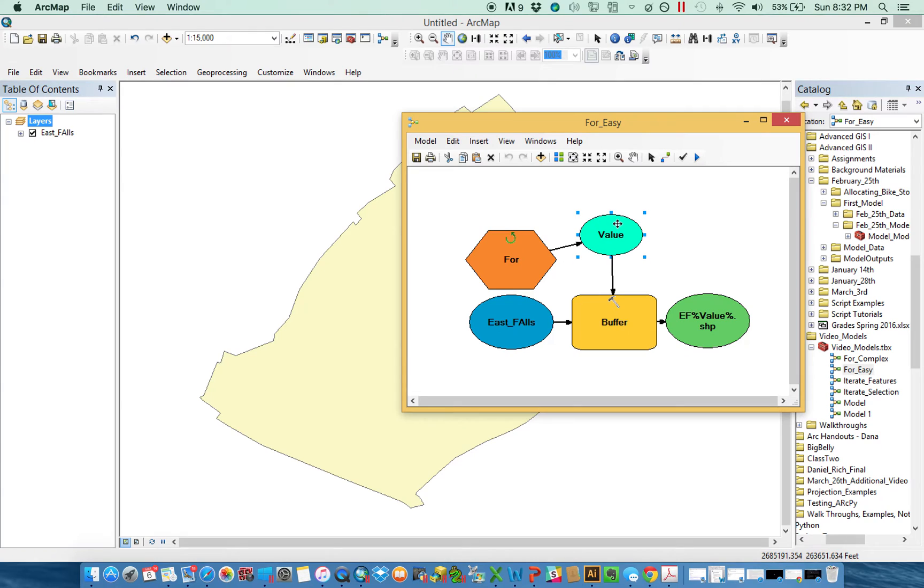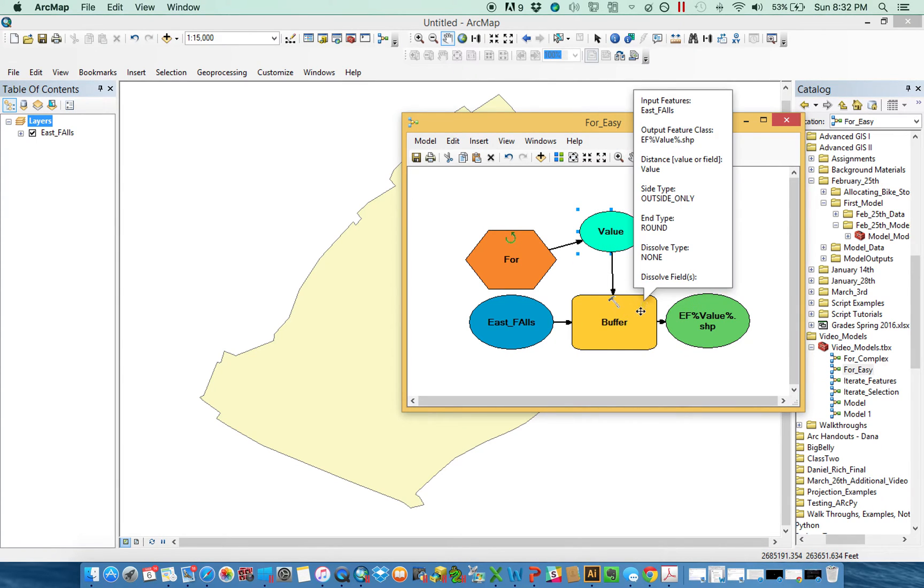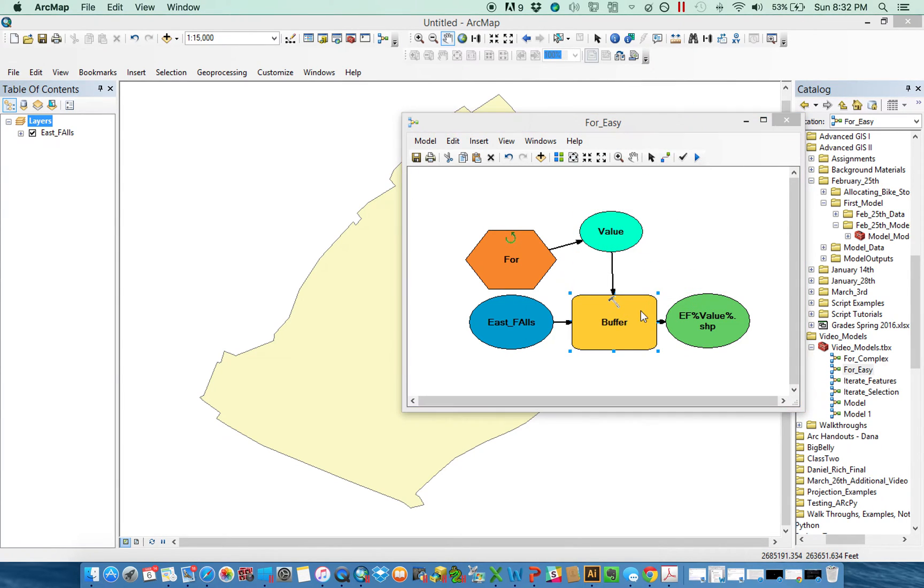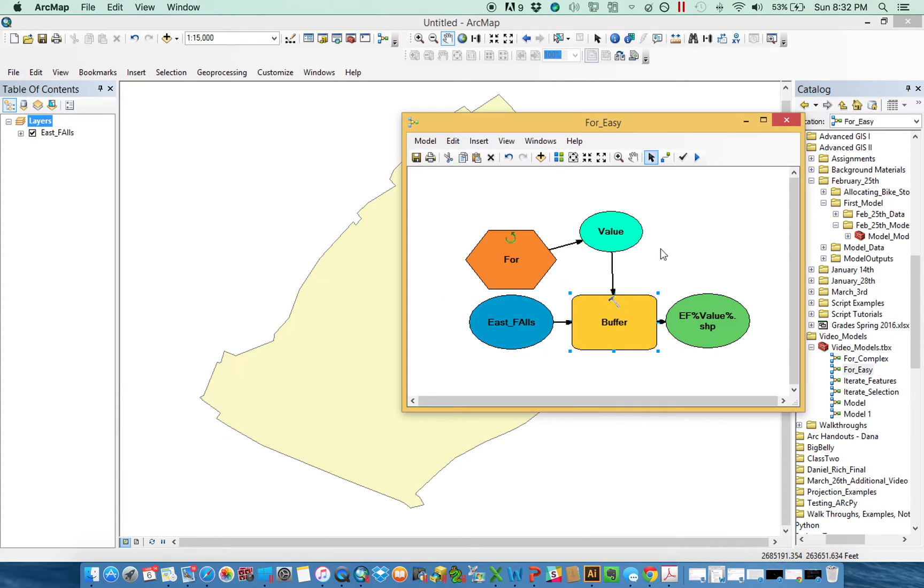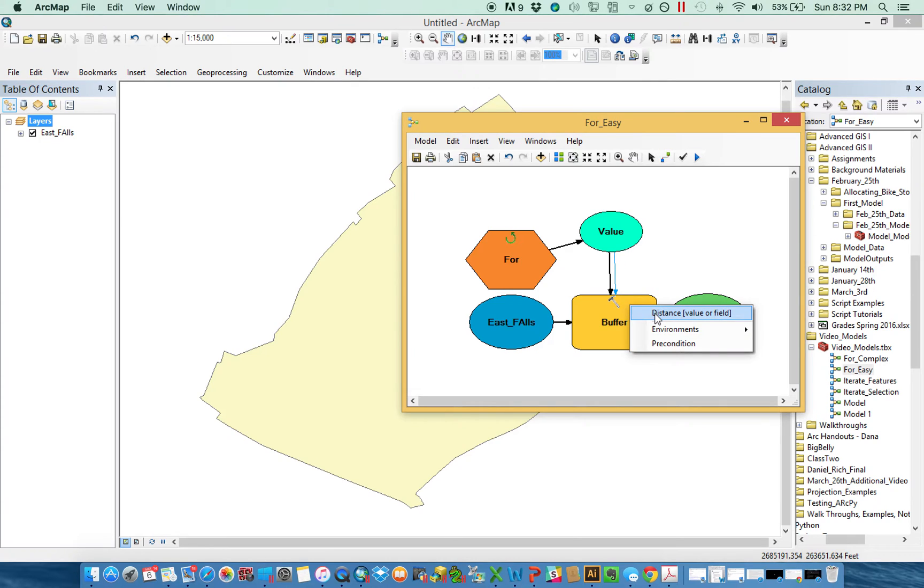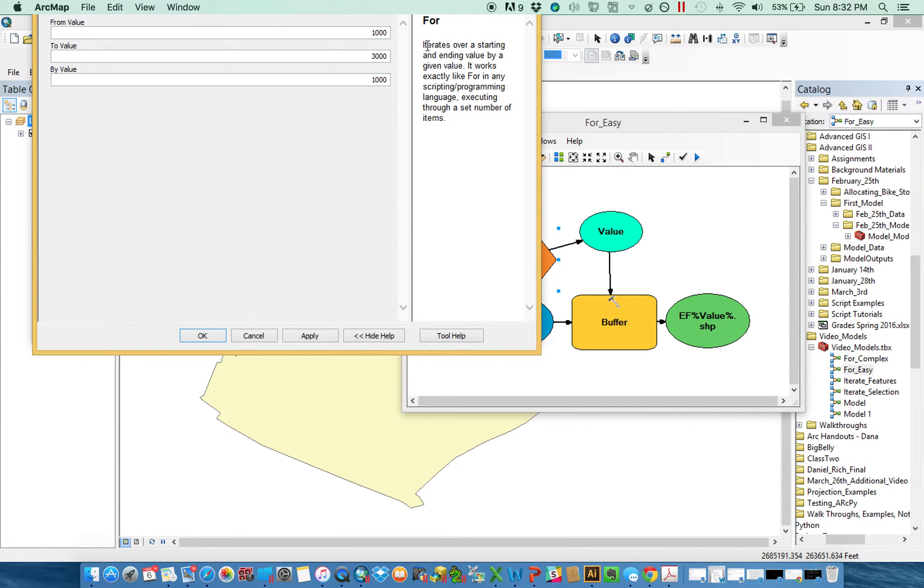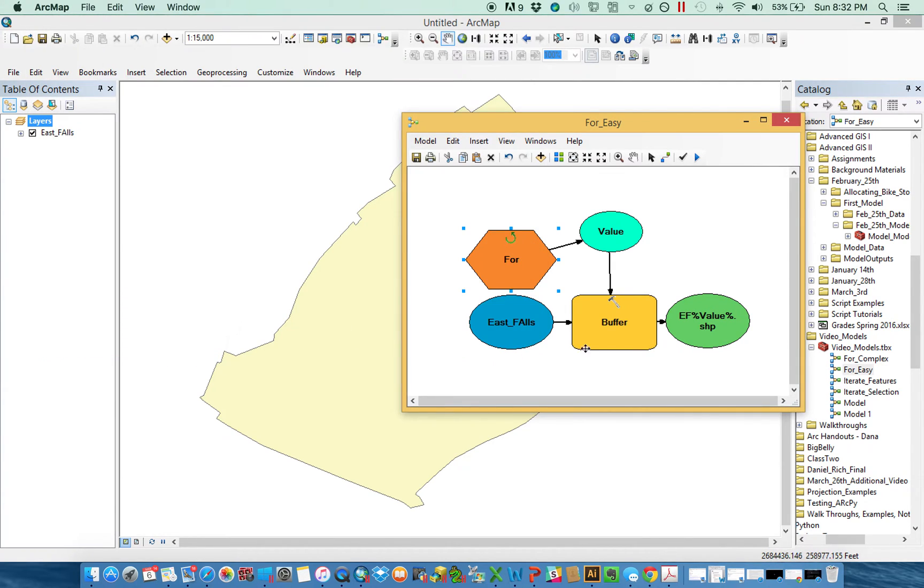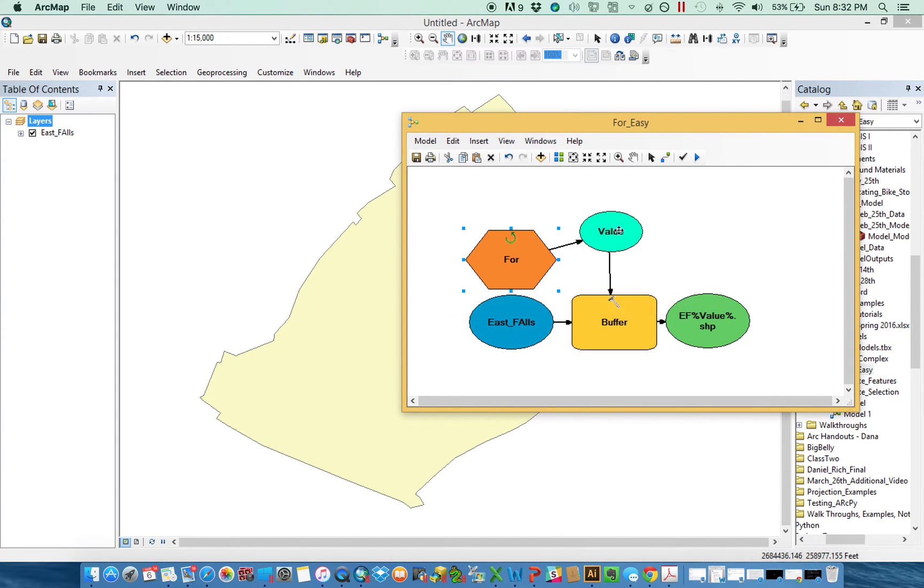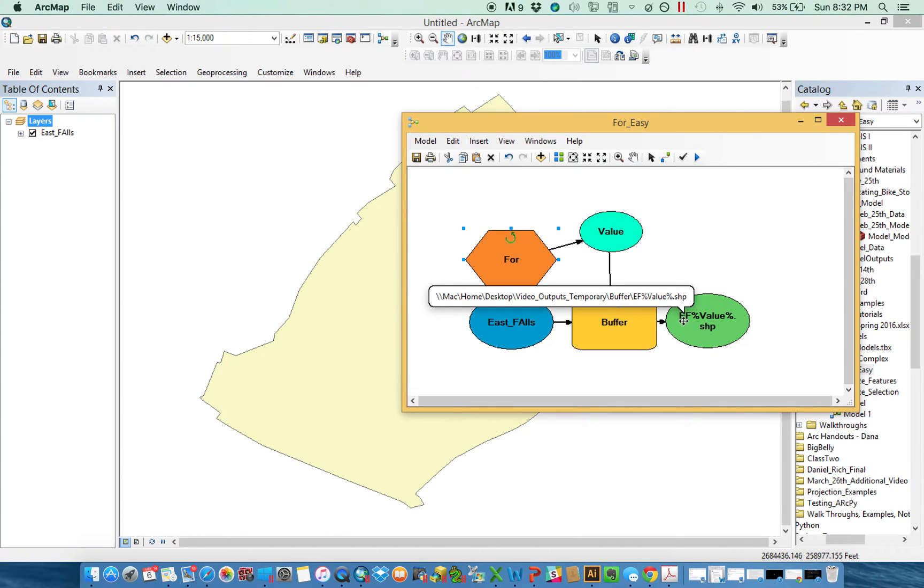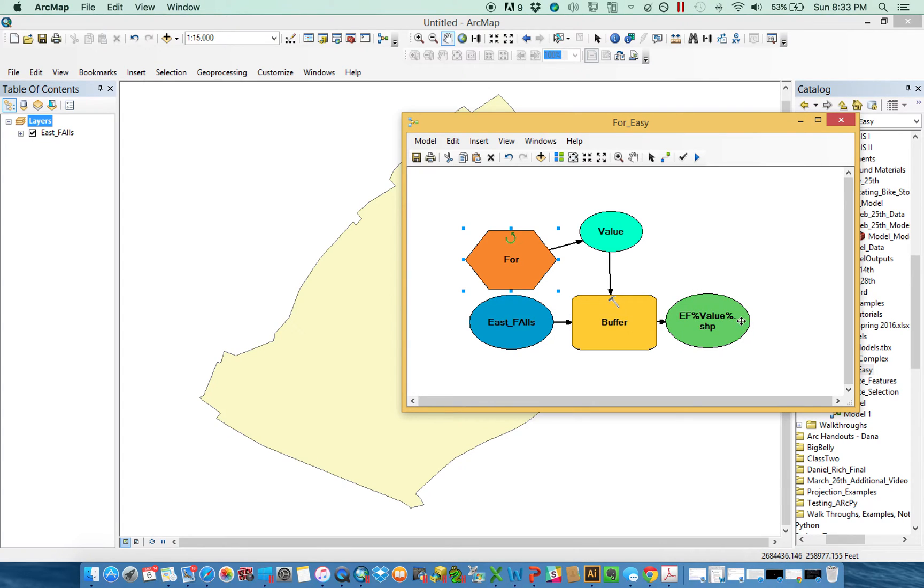As you can see through my connection, those values are actually getting passed directly into the buffer. I'm using East Falls and my linear unit is shut down because that's what I picked for my linear unit. I literally connected value here and said that it was the distance. So what's going to happen is three times through this tool is going to run, it's going to buffer to 1,000 feet, then 2,000 feet, then 3,000 feet.